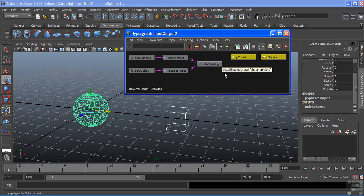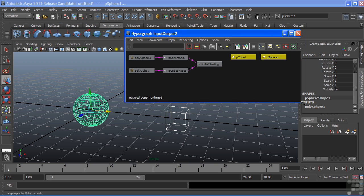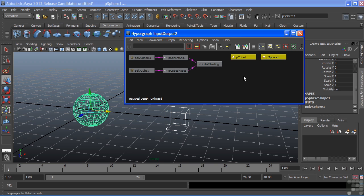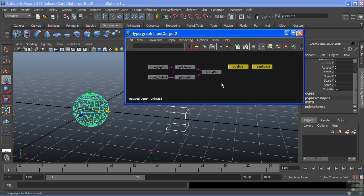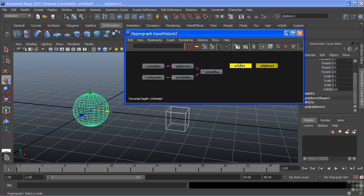When I'm viewing these as connections in our hypergraph, we see that the Transform nodes are separate. They do not have direct connections to their Shape nodes. But the Shape nodes share all of the connections of any type of history that is coming into that node.